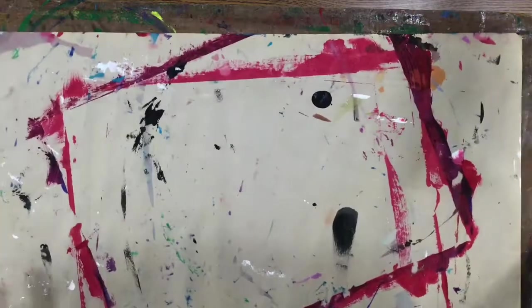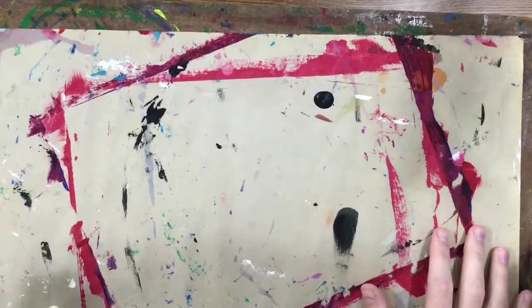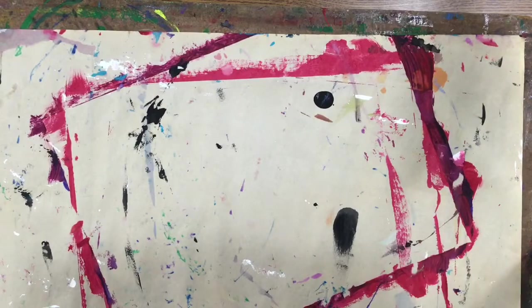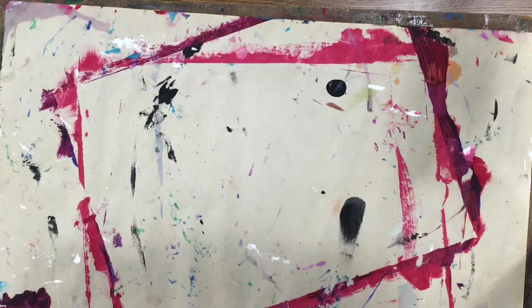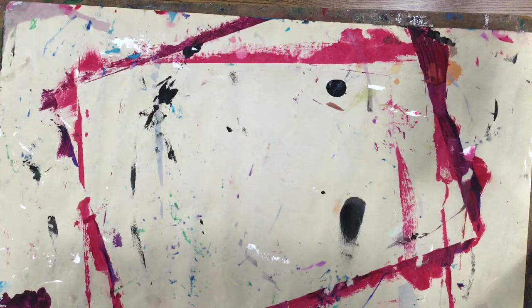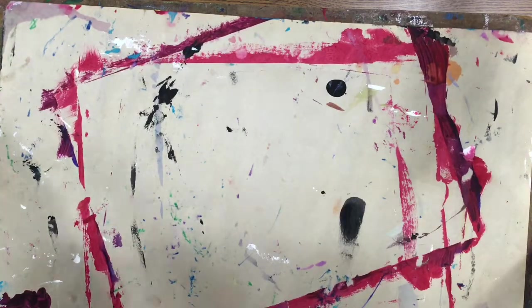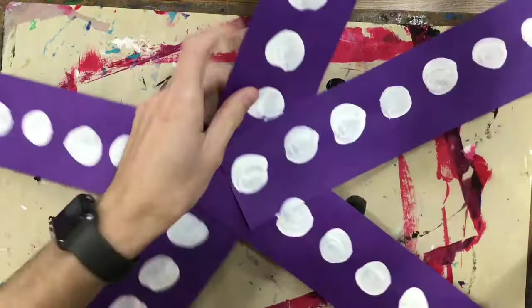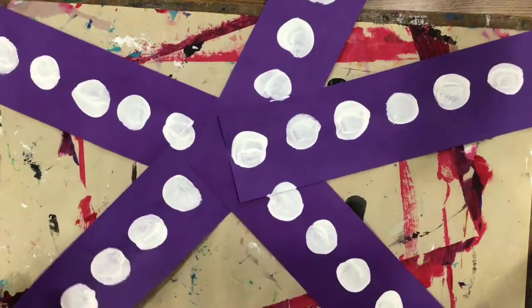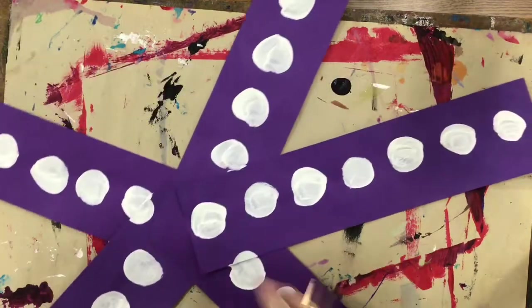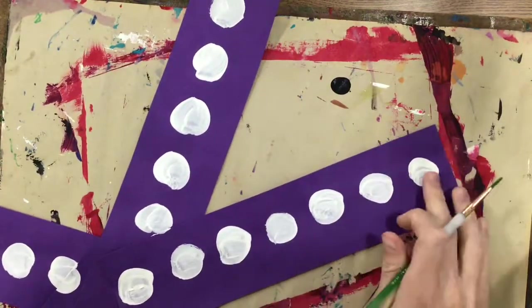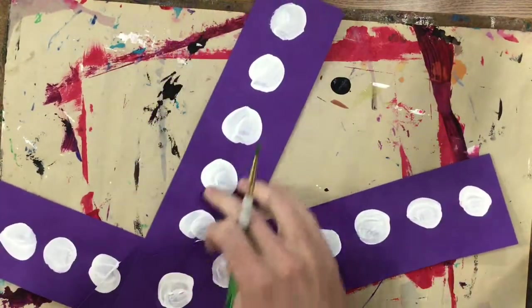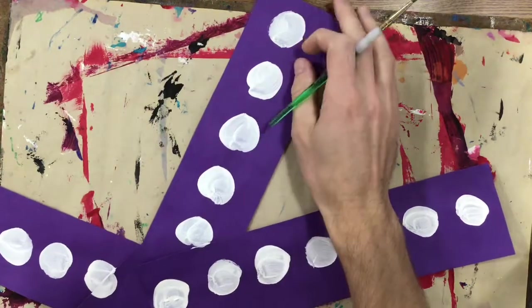Hey third grade, today off the supply tip you're gonna get one messy paper and one small paintbrush, and you're also gonna get back your pumpkin that you started last time. If you did not finish painting the large circles last class, you need to do that first.